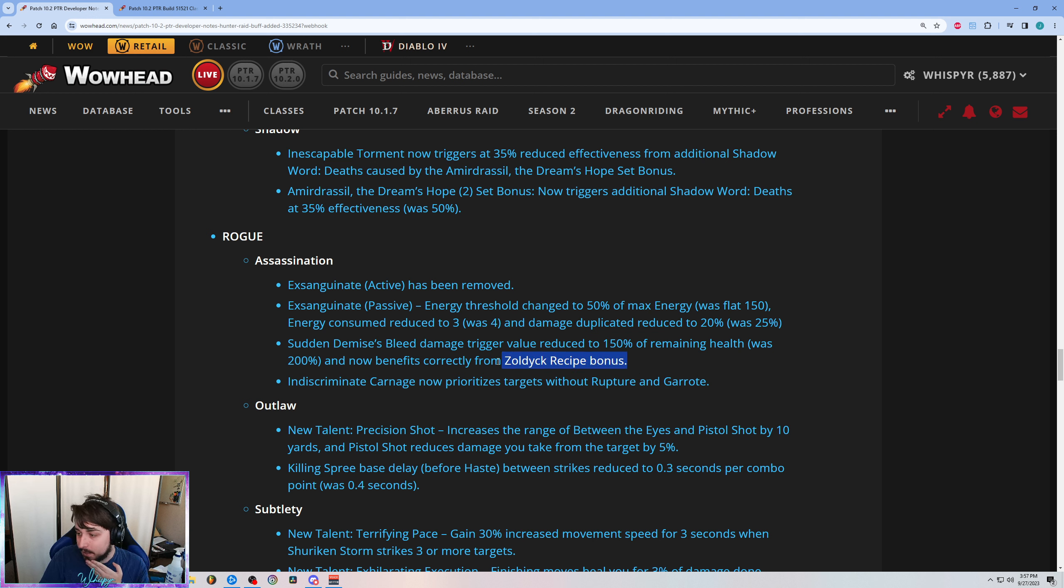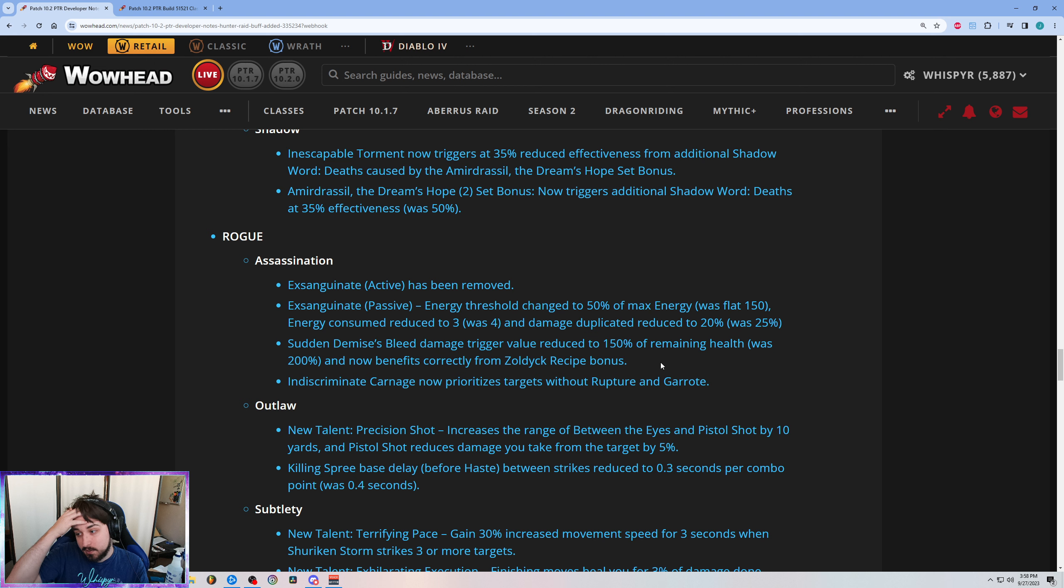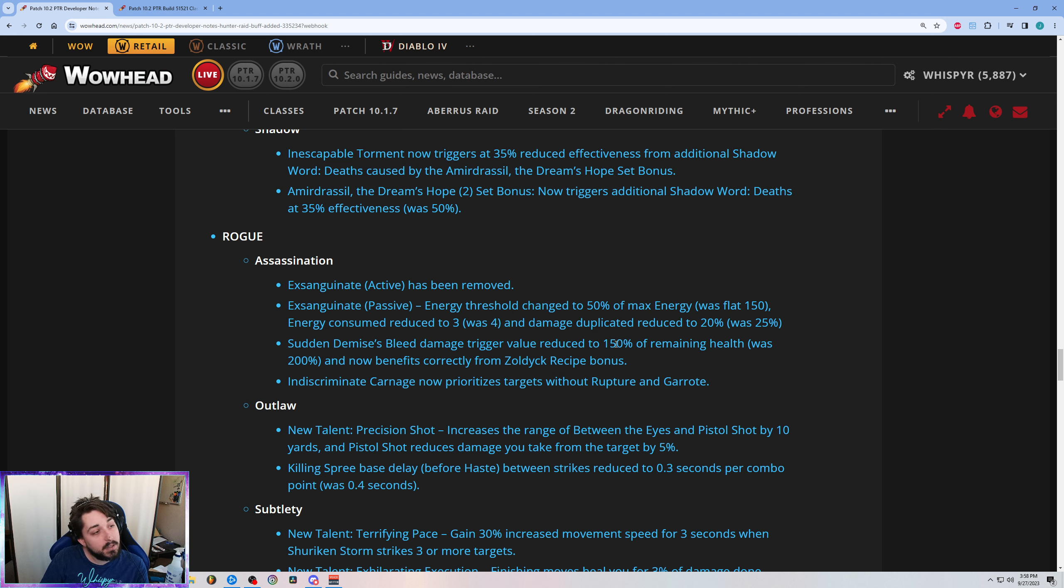And yeah, I'm interested to see how much damage it does now. Sudden Demise in general was a little weak, but the effect itself was abysmal, like it was terrible. So the fact that this is, what, a solid 25% buff? No. Calculating it is really weird because it's not a percentage based.